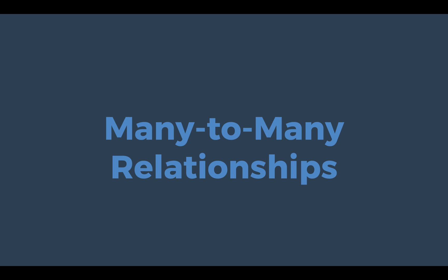We've talked about single entity storage where you can take a single class that doesn't have relationships to other classes and store that in a table. We've also talked about one-to-many relationships. Today we're going to take that exploration to the next level and talk about the most complex scenario, which is many-to-many relationships.